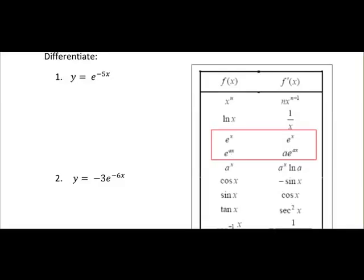Whereas when you differentiate E to the power of Ax, where A is a constant — so it could be E to the power of 3x or E to the power of 7x — you get A·E to the power of Ax.